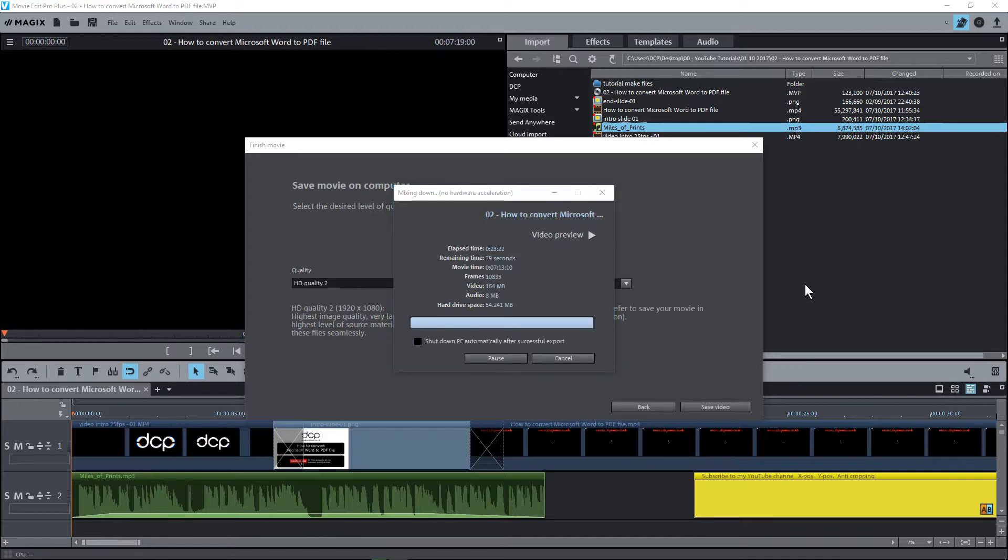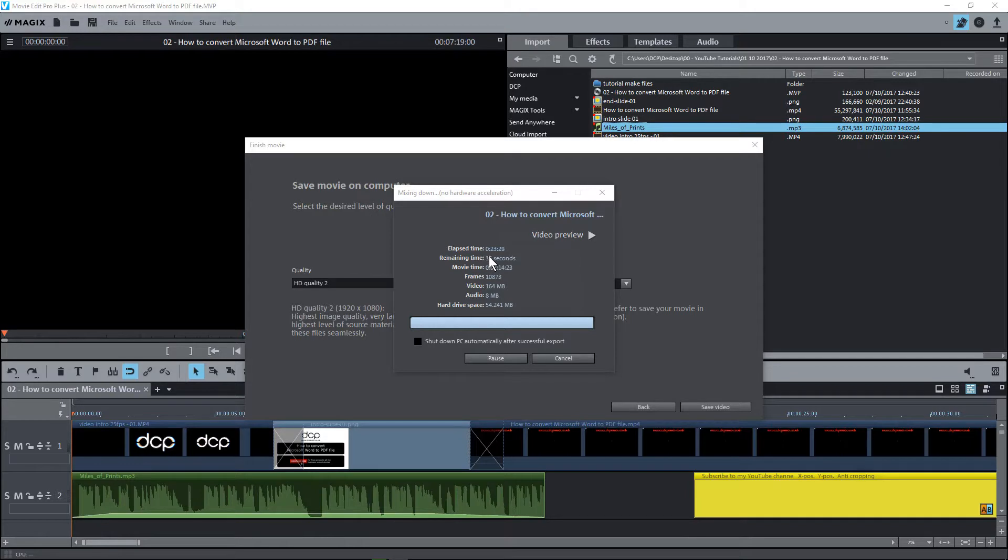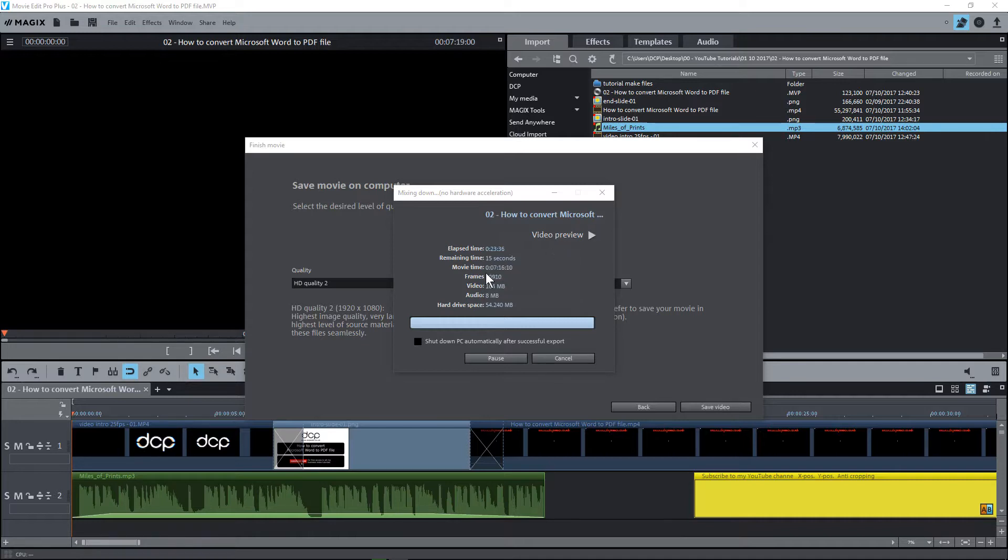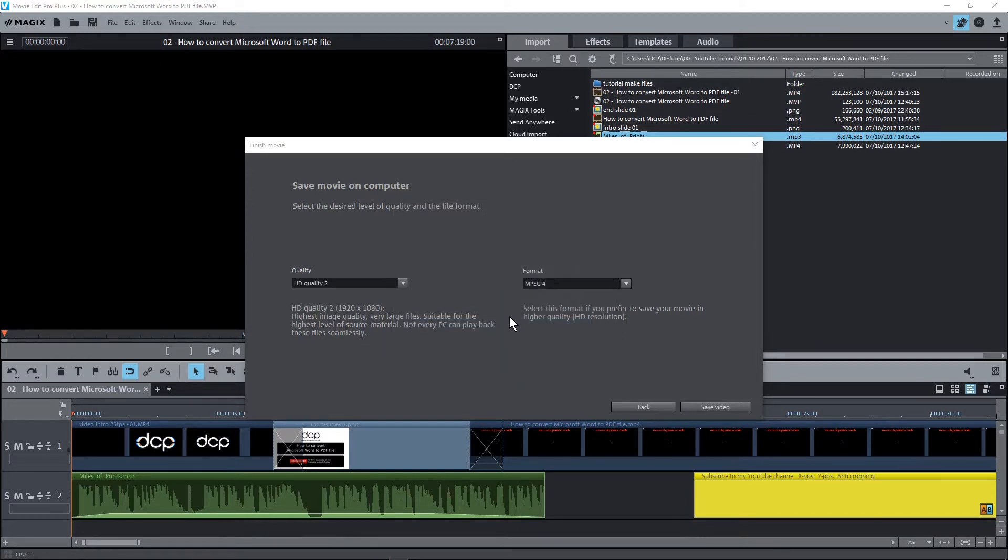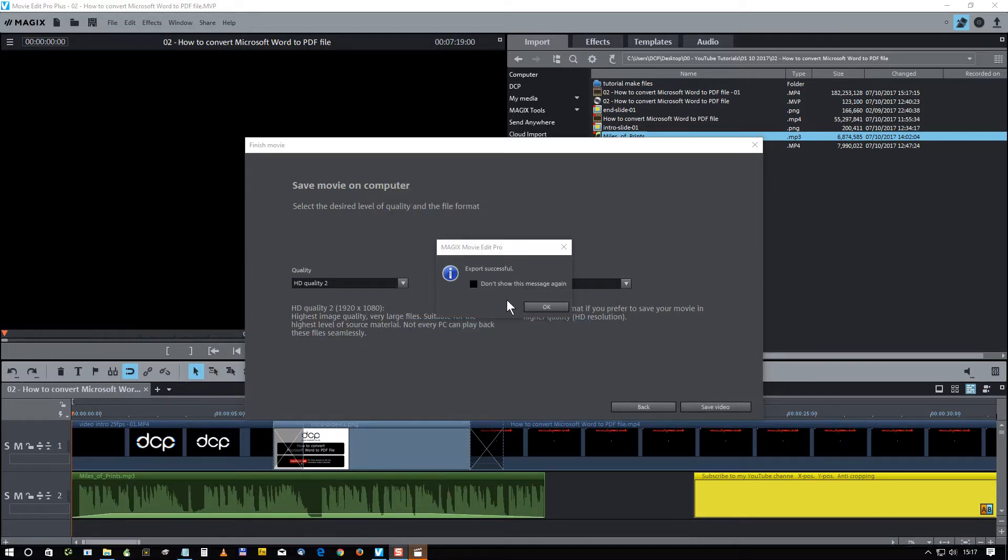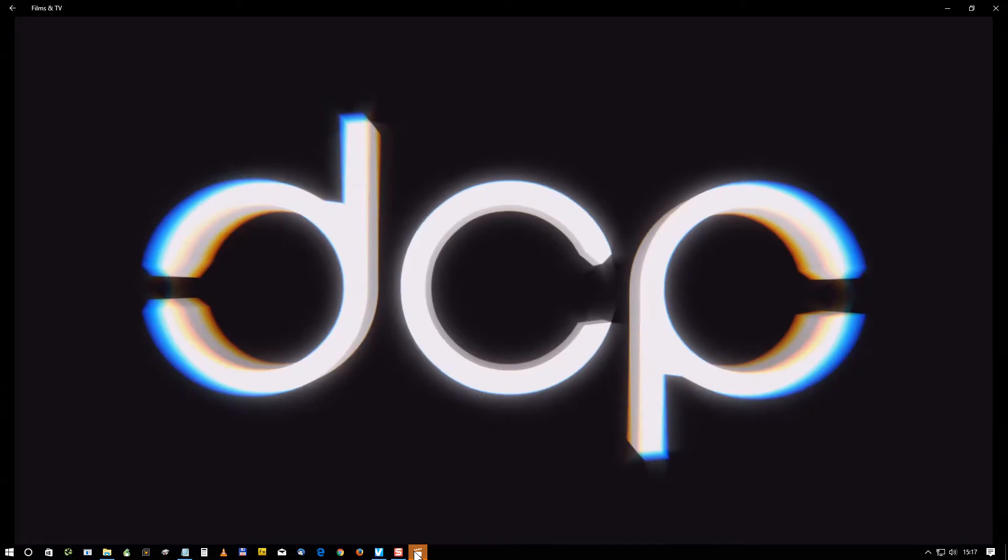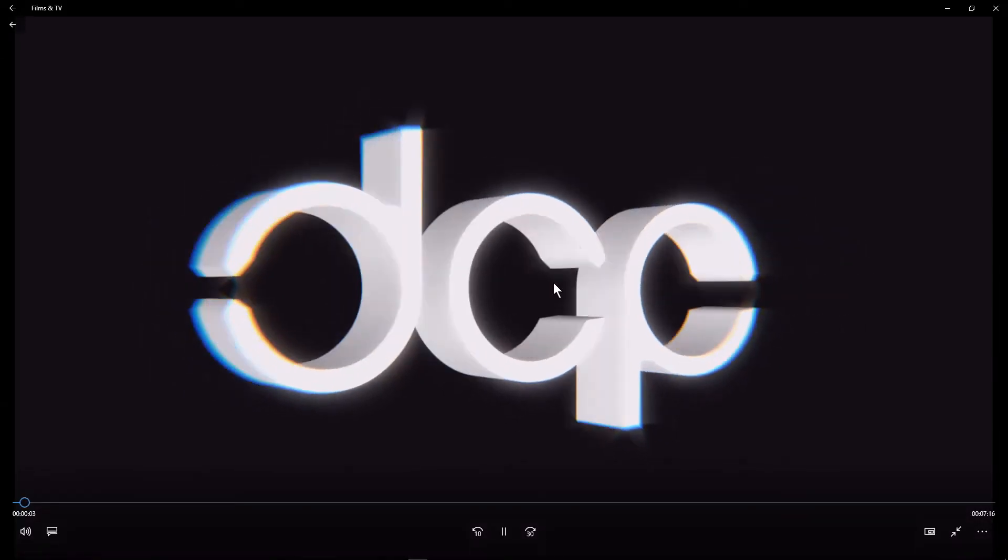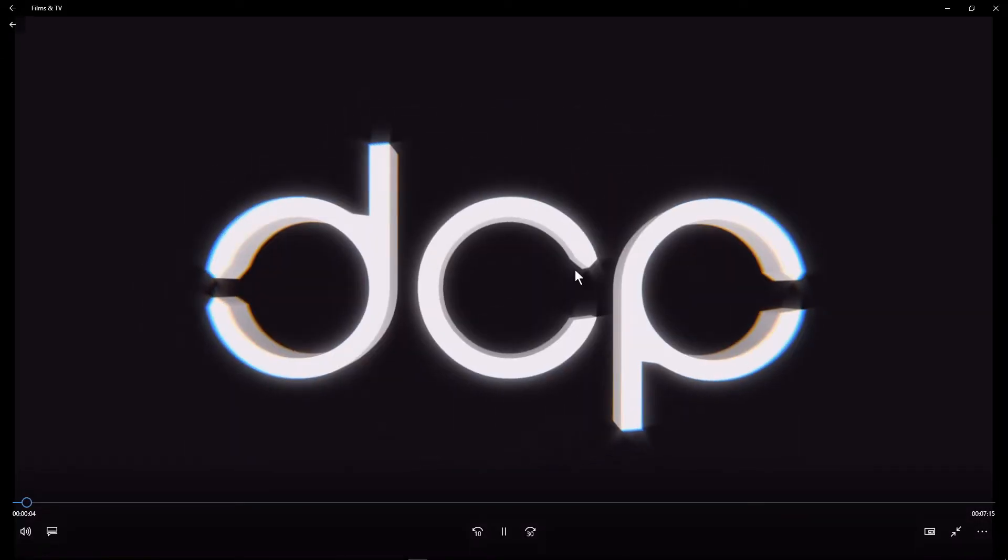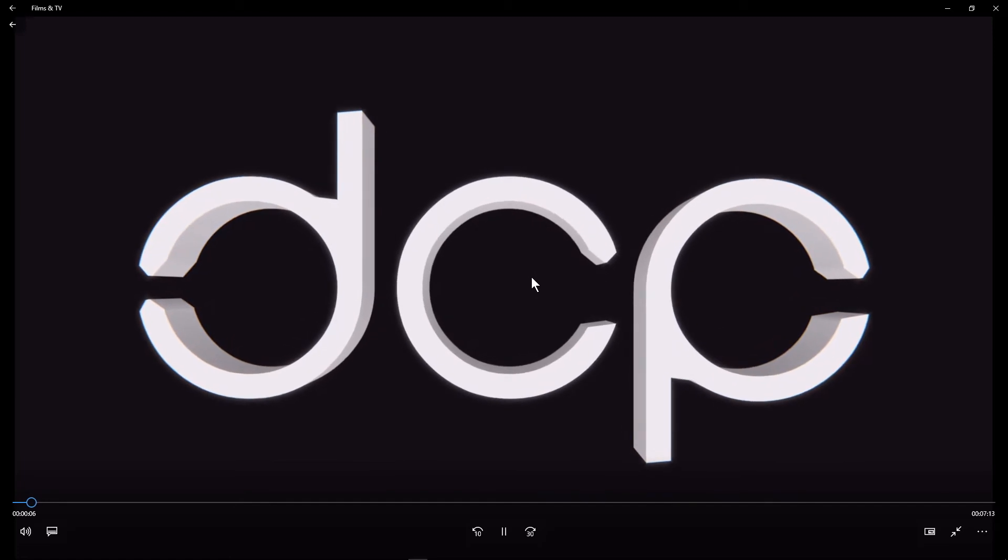Okay, so we're just coming to the end of this video export and it's about 15 seconds left. When the video finishes doing the export, it should automatically play. So we've got to wait around 15 seconds just for this final editing to be done. It's taken around 23 minutes to complete that tutorial video and the duration is around 7 minutes long.